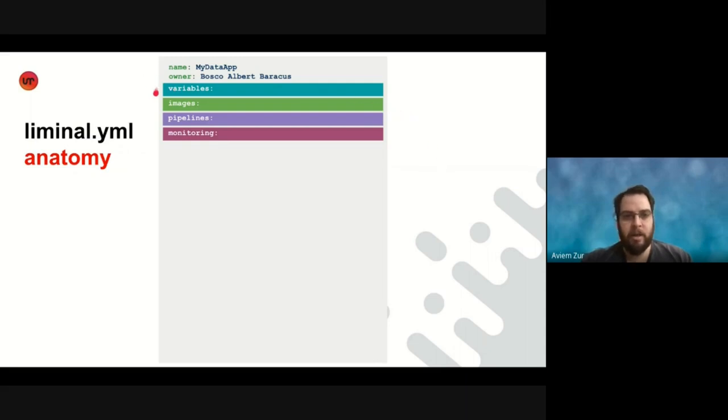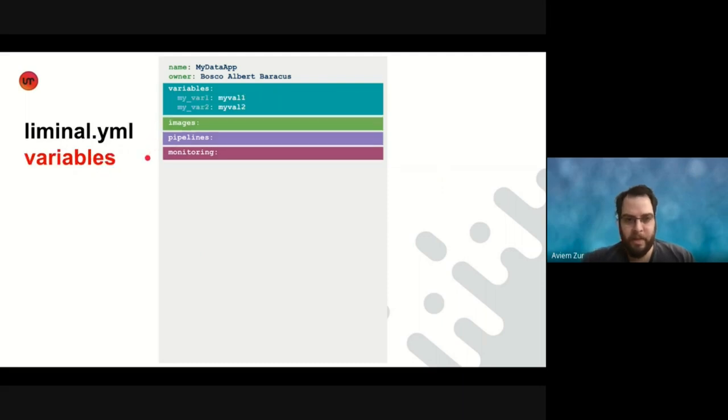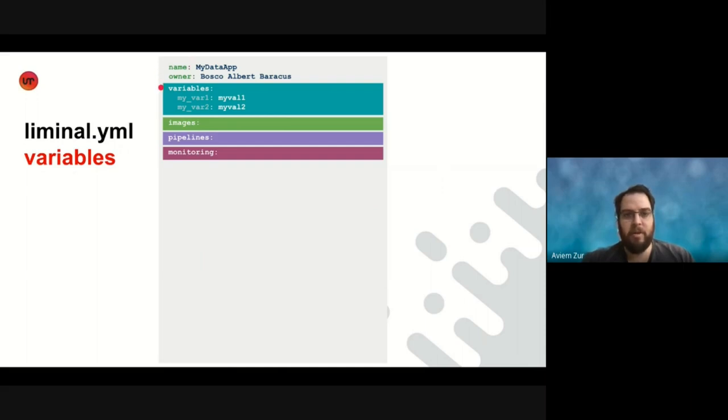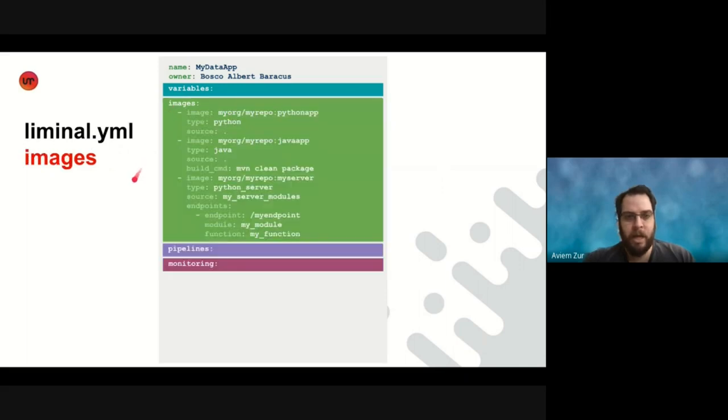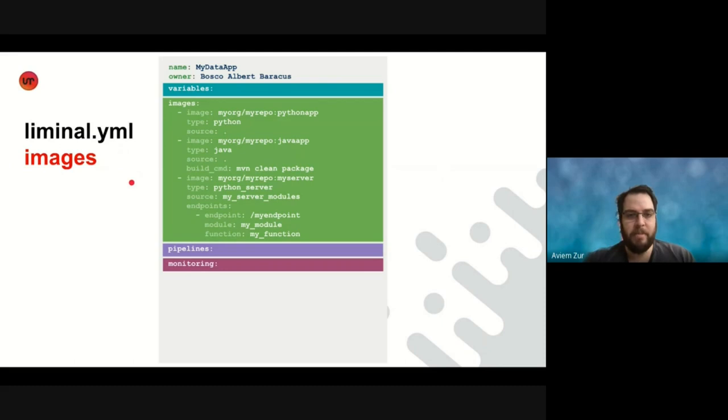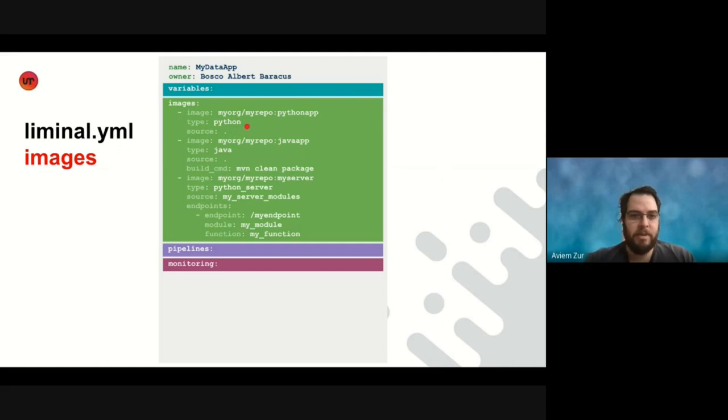In this section, you can define variables to reuse in later configurations. So as you can see here, we have myvar1 and myvar2 and we can reuse those later. The next section is images where we help users build their code as Docker images without having to know anything about Docker. All they need to supply is a simple configuration of an image name, an image type, and what source code they want to include in the image.